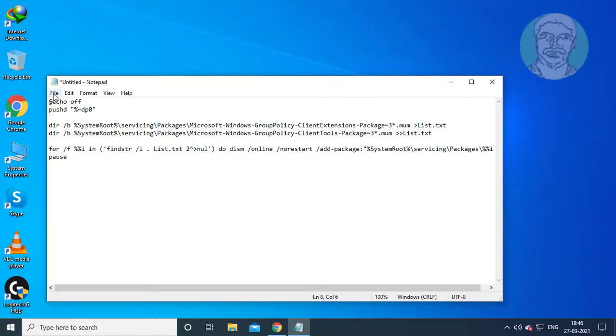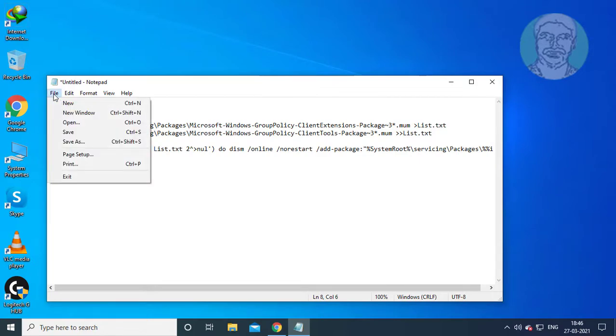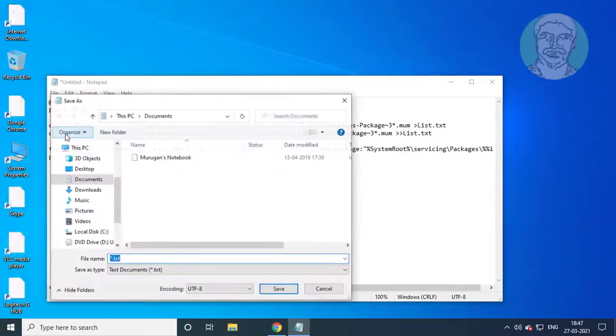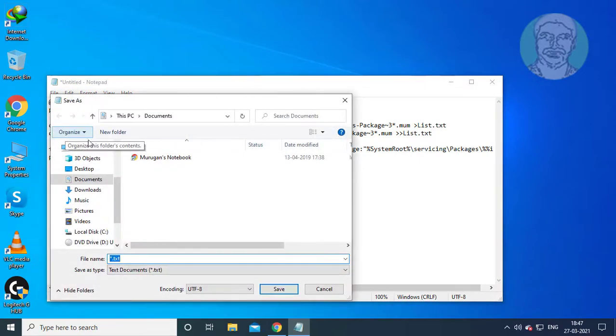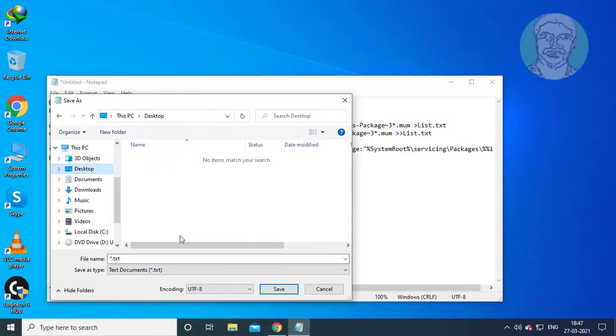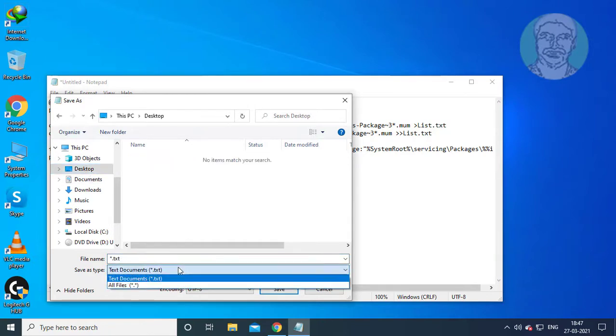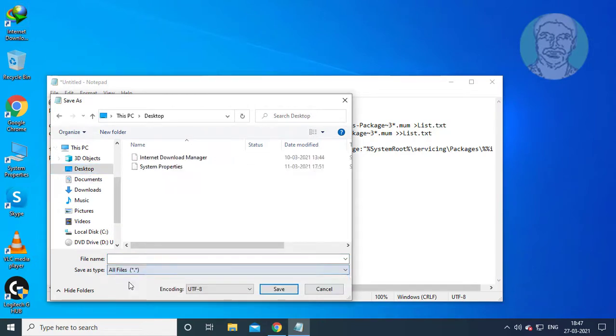Click file, then save. Select desktop as the location. Select all files from the file type dropdown. Save the file name as gpedit.bat.